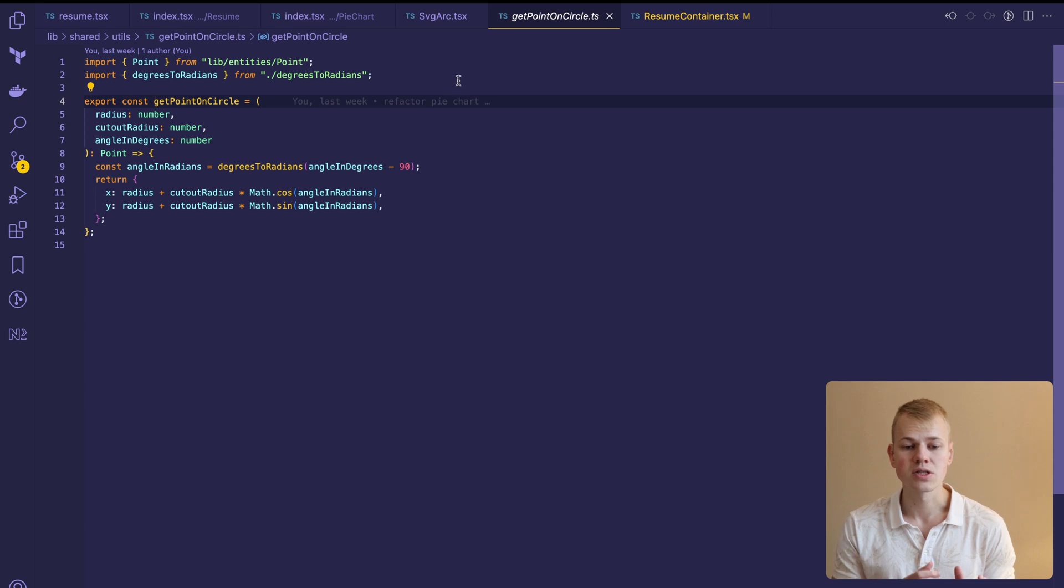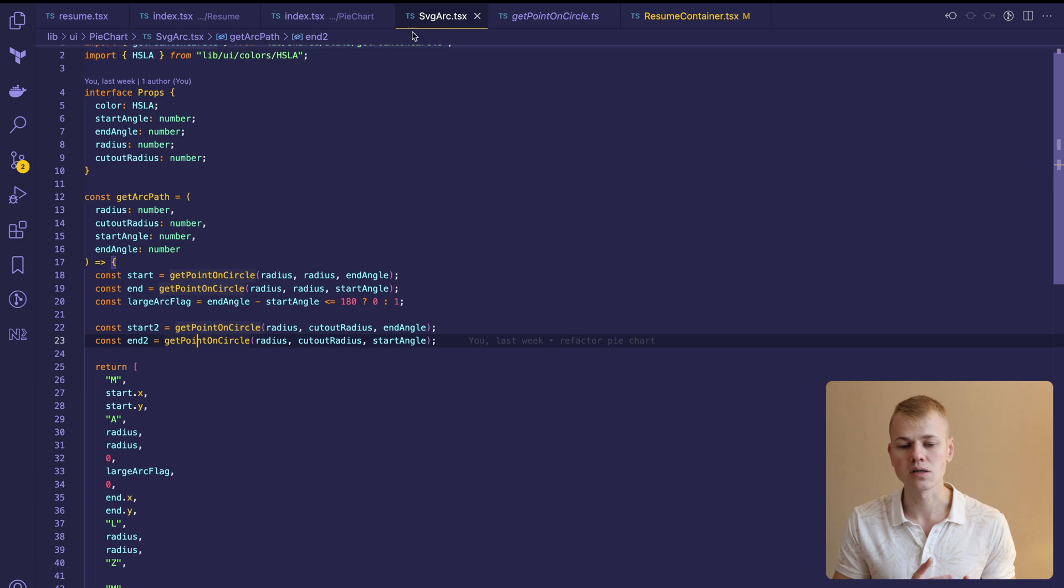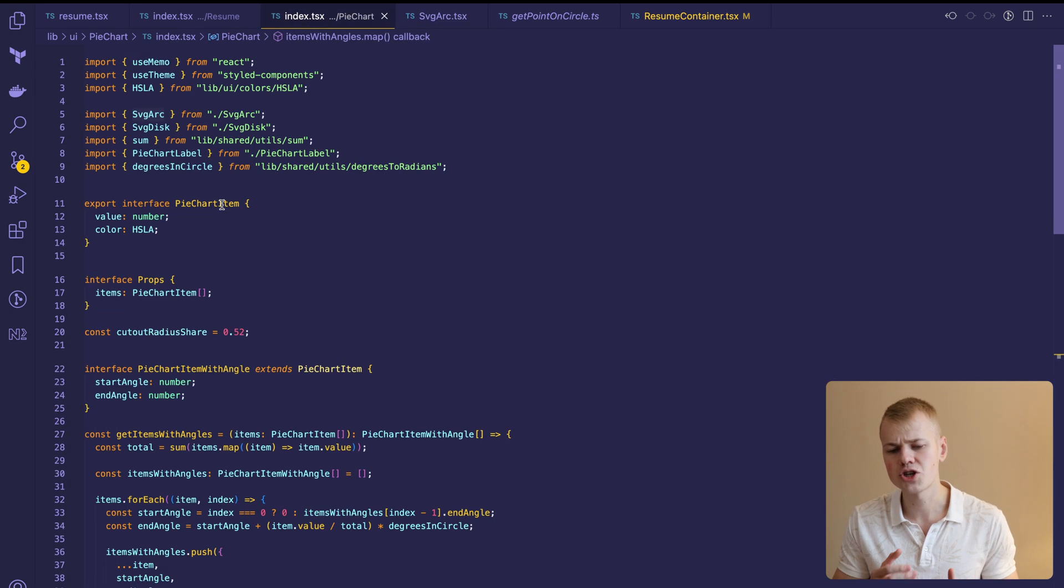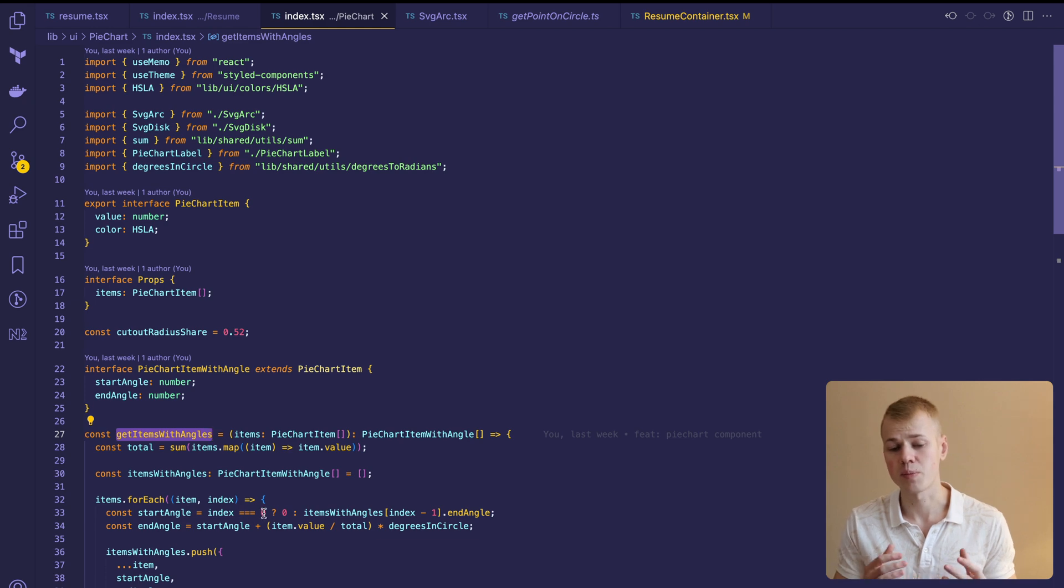To get those start and end coordinates for every piece of the donut, we use the GetItemsWithAngles function that will go over each item and calculate the next set of angles based on the previous one.